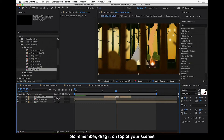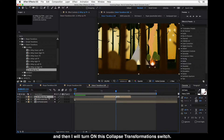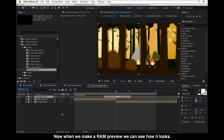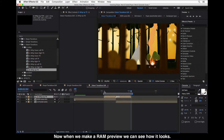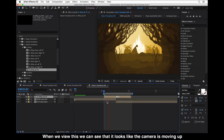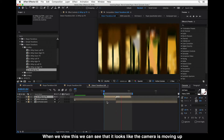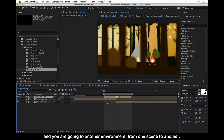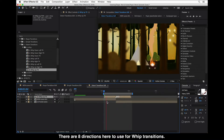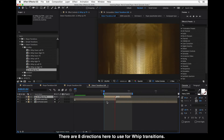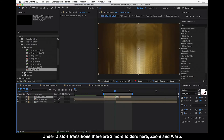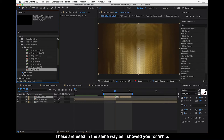Remember — drag it on top of your scenes and then turn on the Collapse Transformations switch. When we make a RAM preview, you can see that it looks like the camera is moving up and you are going to another environment from one scene to another. There are eight directions to use for whip transitions. On the distort transitions there are two more folders: zoom and warp, and these are used the same way as I showed you for whip.